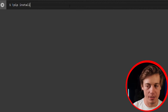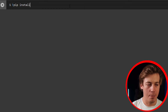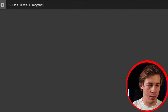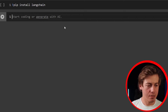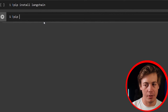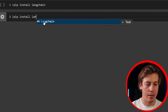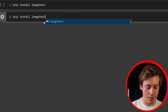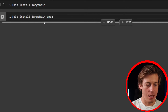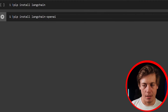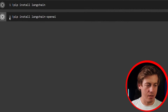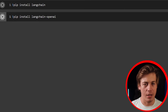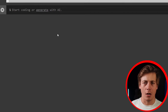In my Google Colab notebook, the first thing we're going to do is install a few things. Run: pip install langchain, and then also pip install langchain-openai. Those should be the only two. Run these and it'll take about 30 seconds to a minute.